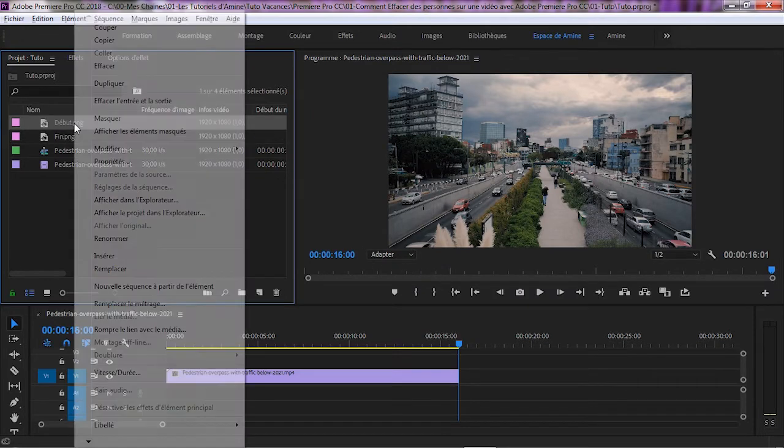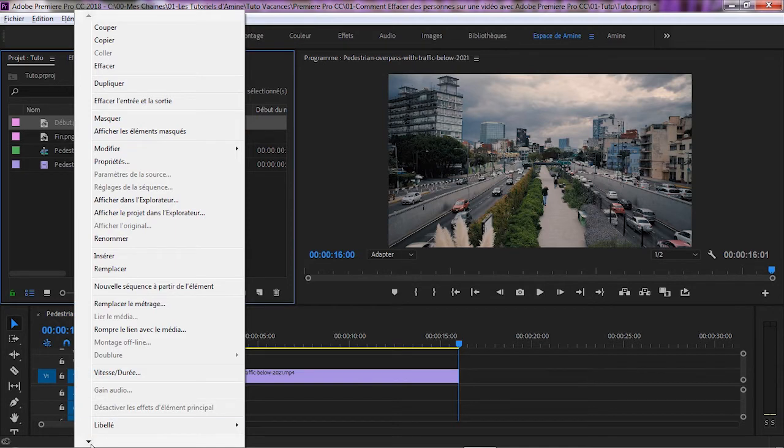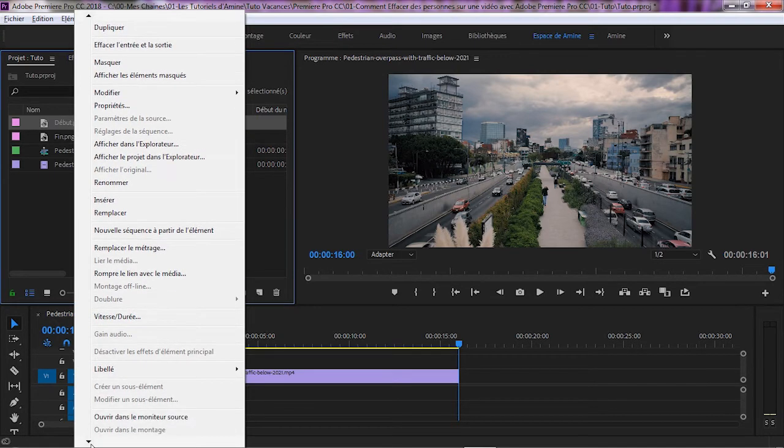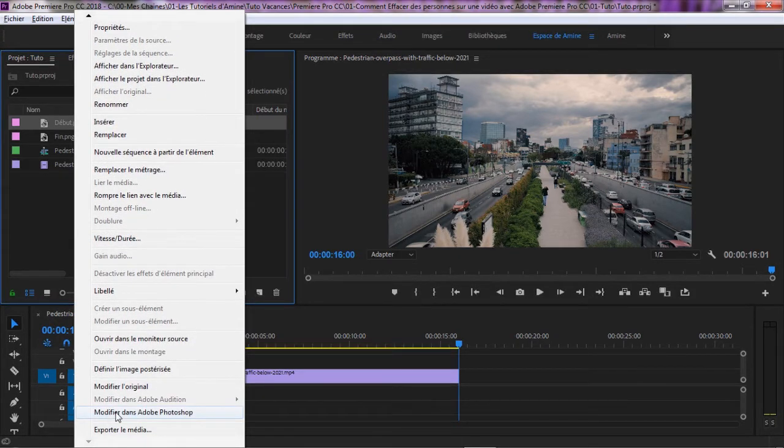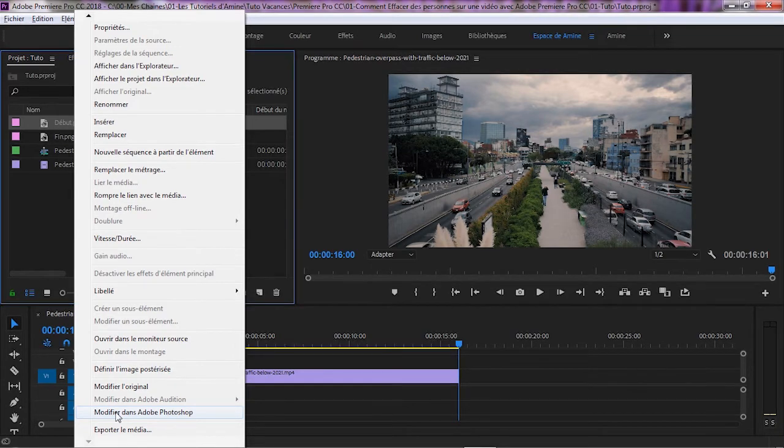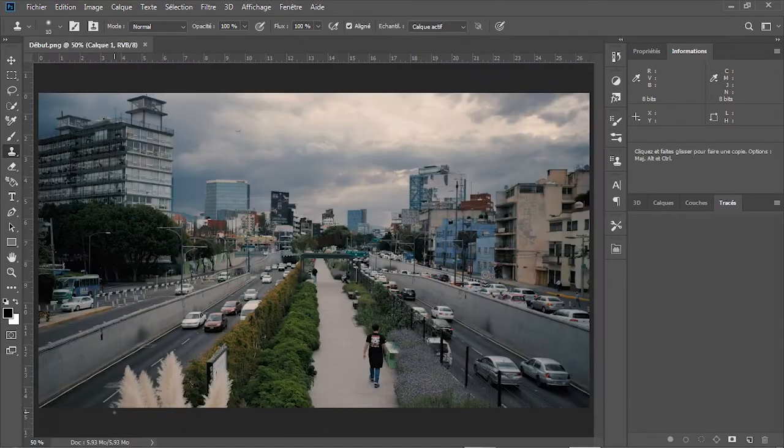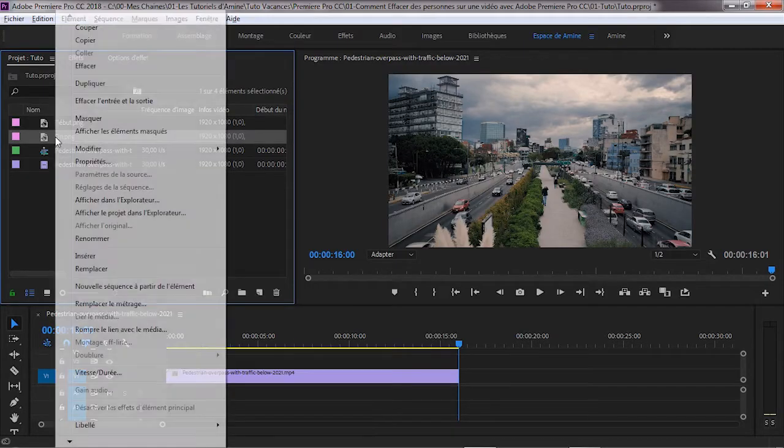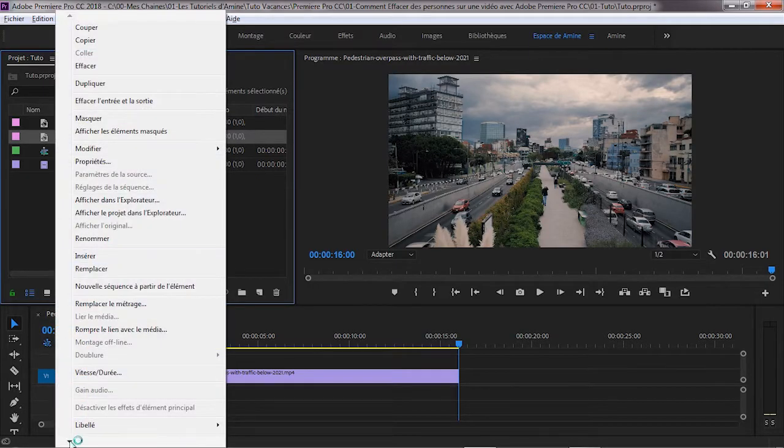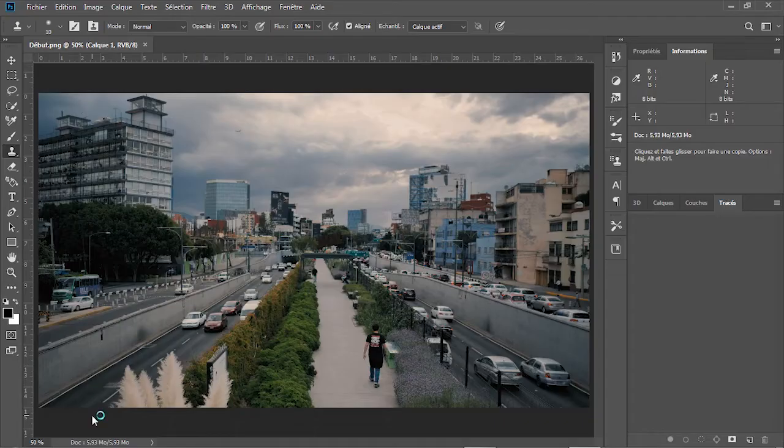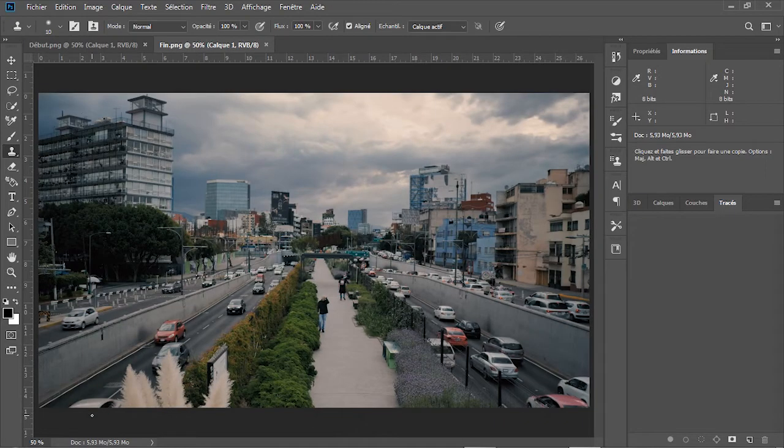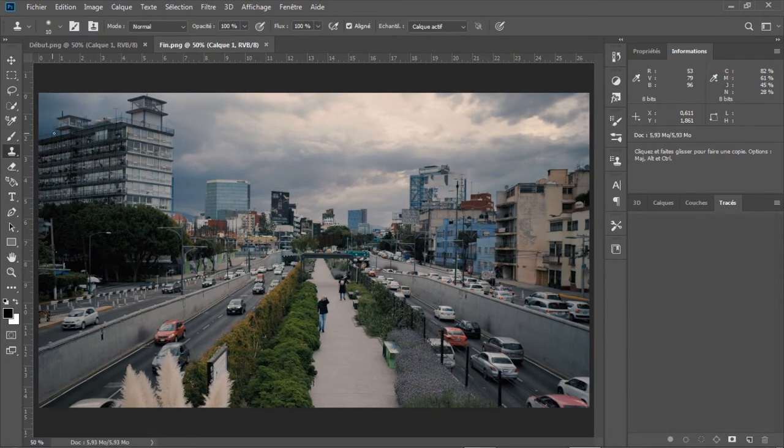Avec clic droit sur la première image capturée, on choisit dans le menu contextuel, modifié dans Adobe Photoshop. On refait la même manip pour la deuxième image capturée. Arrivé à cet écran, nous allons réorganiser l'affichage des deux images verticalement.